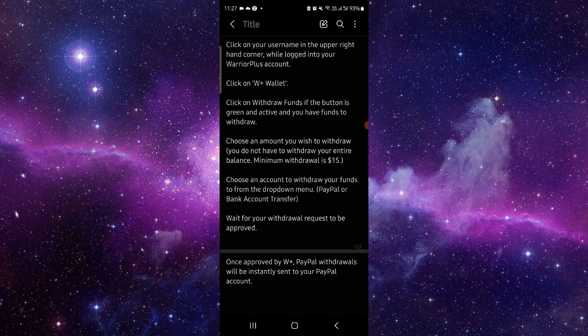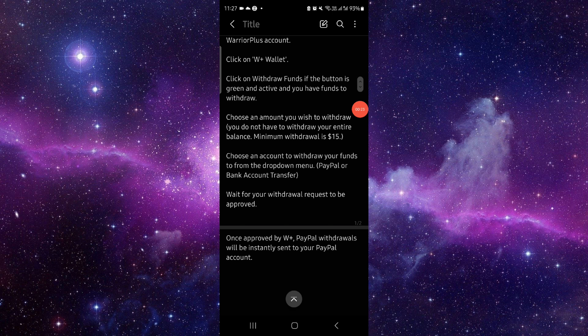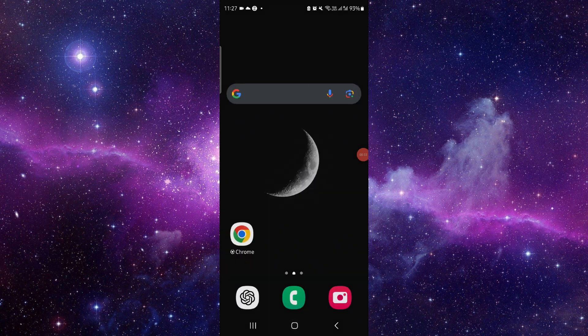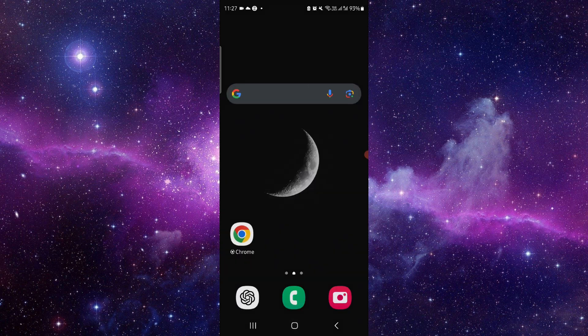here you have to go, then click on the username upper right here. Go to, click on W+ Wallet, then click on Withdraw Funds. Then after, here you can choose the amount, and then you can do it, and then done. So this is how to withdraw the money from Warrior Plus.